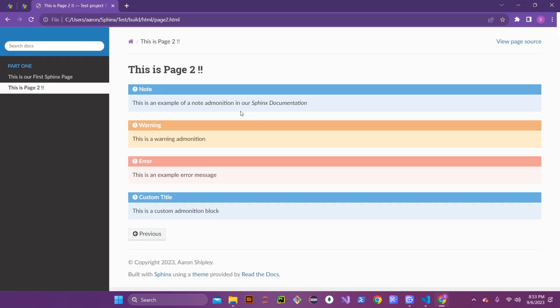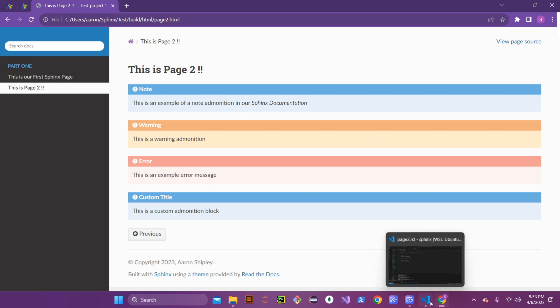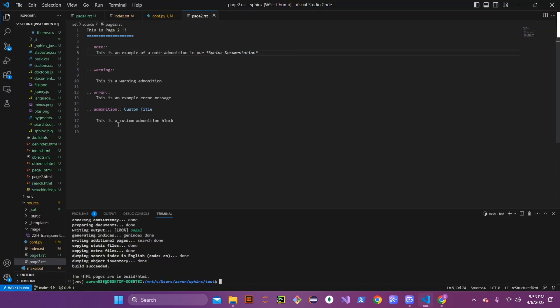After saving and rebuilding, refreshing the page shows 'Sphinx documentation' is now in italics. That worked correctly.